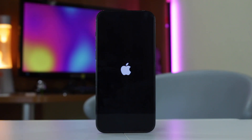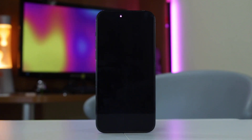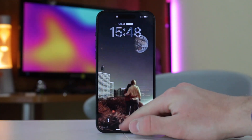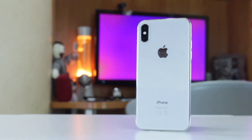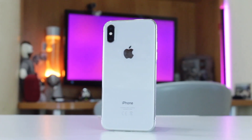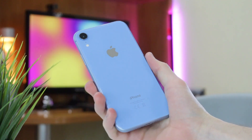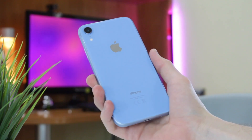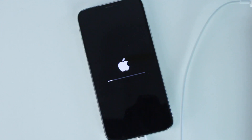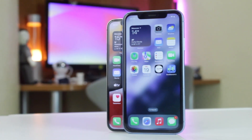Hello guys and welcome back to our YouTube channel. Today we are going to dive into a fundamental troubleshooting technique that can come in handy when your iPhone encounters various issues. Surely we are talking about how to hard reset our iPhones. Whether you are dealing with unresponsive apps, frozen screens or other software glitches, a hard reset can often be the solution for you.